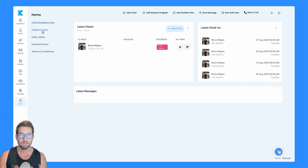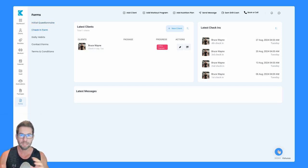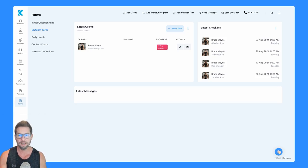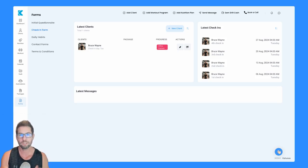The check-in form is going to be your weekly, bi-weekly, or monthly, however you set up or structure your check-ins. This is your main form that someone's going to use every single week.